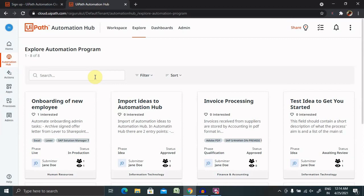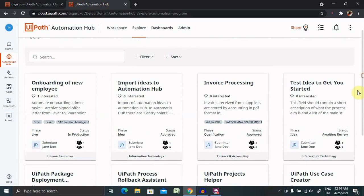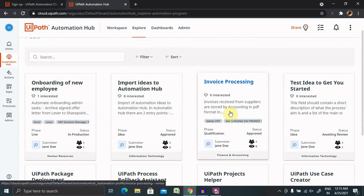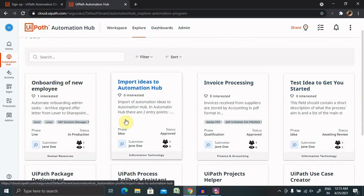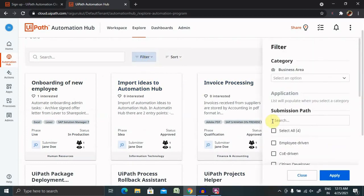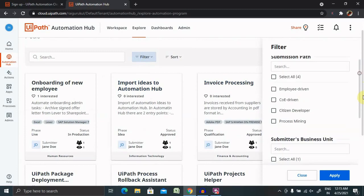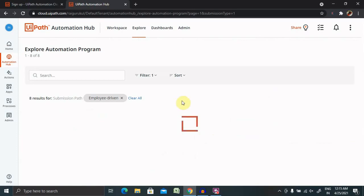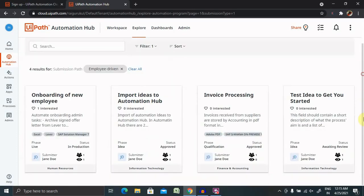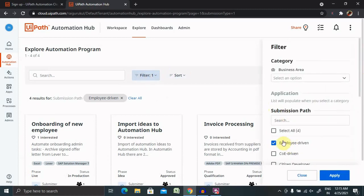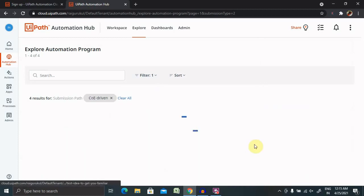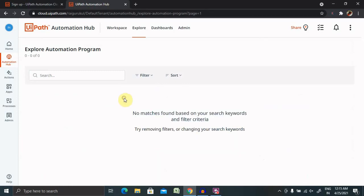Let's see what all components are there inside automation hub. Once you scroll down, you're able to see whatever ideas are already submitted and approved or in awaited review. These all ideas are listed here. You can put the filter and set on employee driven ideas and click on apply. You will find whatever employee driven ideas are available inside this. But if you want to remove this filter and select for COE driven, then select and apply. And you're able to see COE driven ideas submitted here. You can also clear out all the filters.